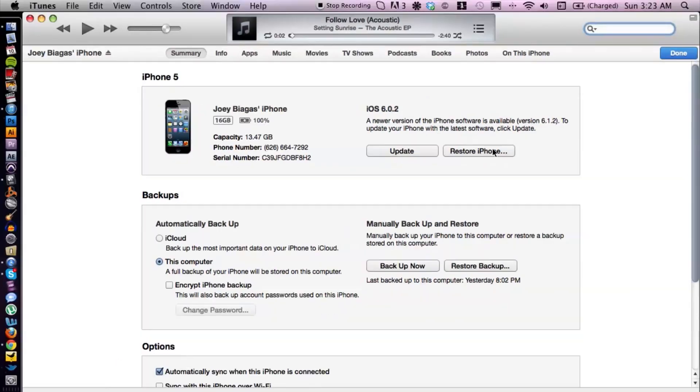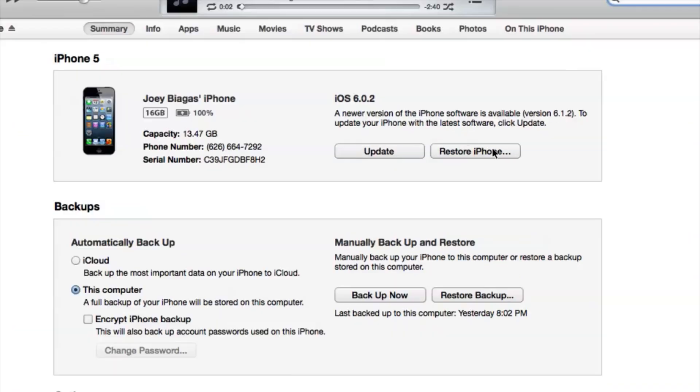That's pretty much the true reverse syncing — basically wiping it clean. There you guys go. If you do have any other questions, please let us know and thank you for watching.